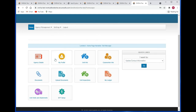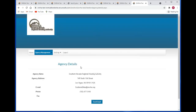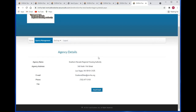Let's go ahead and take a look at agency details. If you click on that, you're going to get the agency details of your agency. In this case it is the Southern Nevada Regional Housing Authority. You have the address information, an email address, and a phone number. You can even email us by clicking on the send email button.